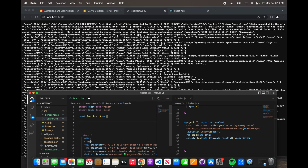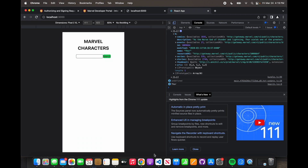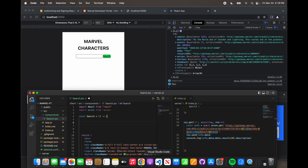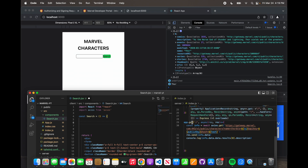What we want to do, since we have a form, the form would be a POST method — not a GET method, but a POST method. We're posting it to this path. However, this also wouldn't be a GET; it would be a POST.